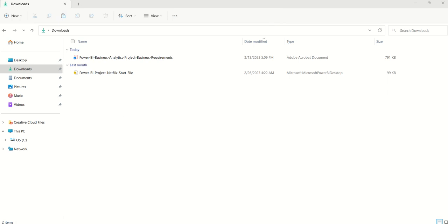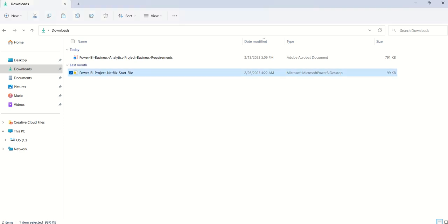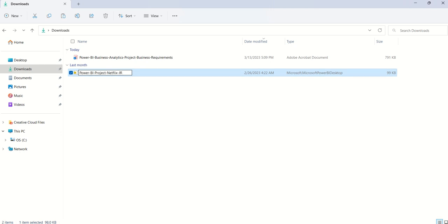Now once you've downloaded those two files, I'm going to go ahead, as you can see it's in my download directory here, I'm going to go ahead and click on the Power BI Project Netflix start file. I'm going to click on this, and I'm going to change the start file here. I'm going to change it to my name, initials, whatever. First thing I'm going to do.